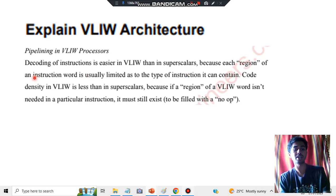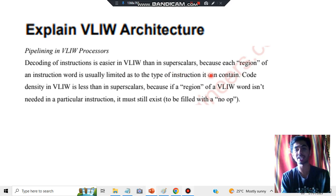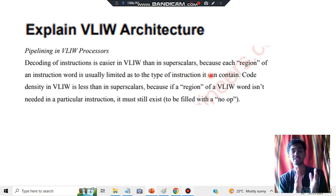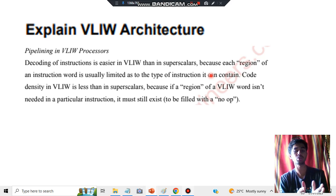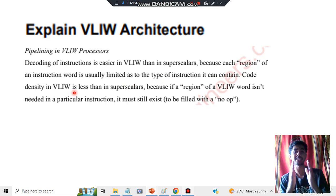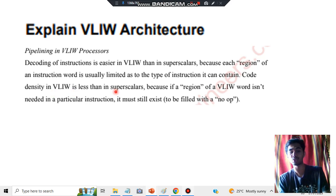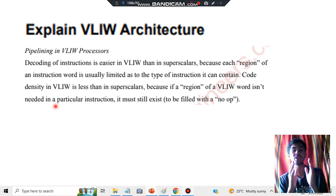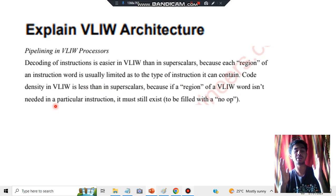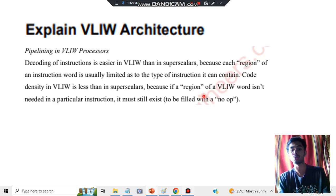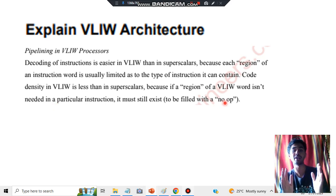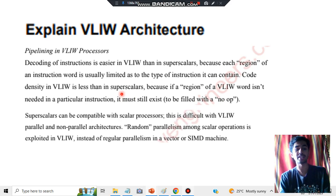In decoding, VLIW is easier than superscalars — that's the sixth key point — because each region of the instruction is usually limited to the type of instruction it can contain. VLIW is very versatile and easier to decode. The density in VLIW is less because there is large space but short codes, so density will be less than in superscalars. In each region of a VLIW word where an instruction isn't needed, it must be filled with NOPs — no operations — which is compulsory for VLIW but not required in superscalars.